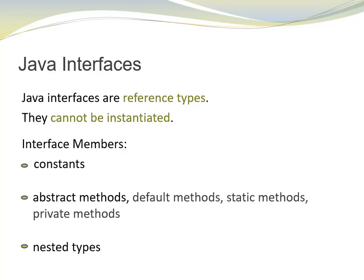Later, the number of possible interface members expanded. Now, we can not only include abstract methods, but also default methods, static methods, and even private methods.